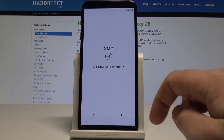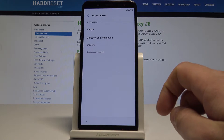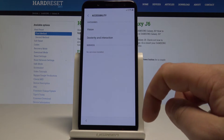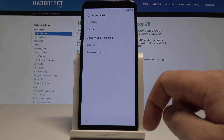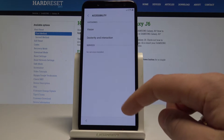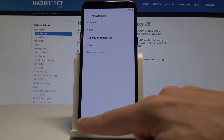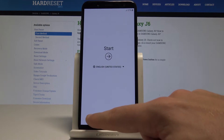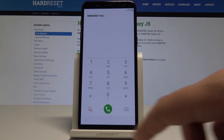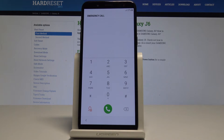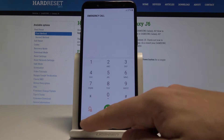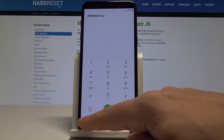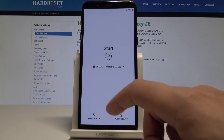Here you can also change some accessibility settings, including vision settings and other options. You can also use the emergency option to make emergency calls. If you are ready, let's go back, and here you need to tap Start.